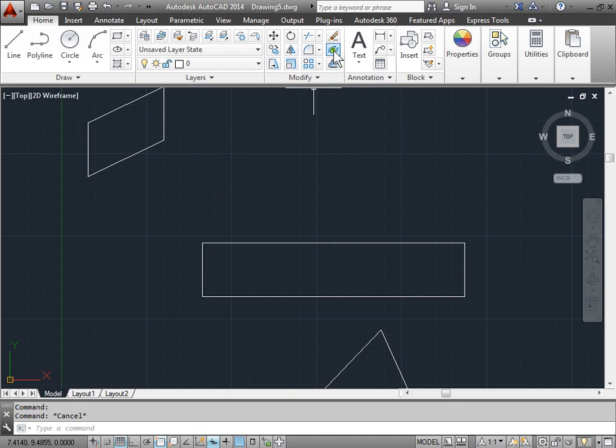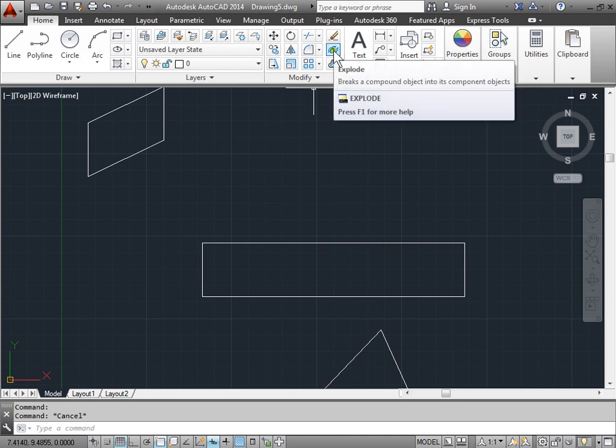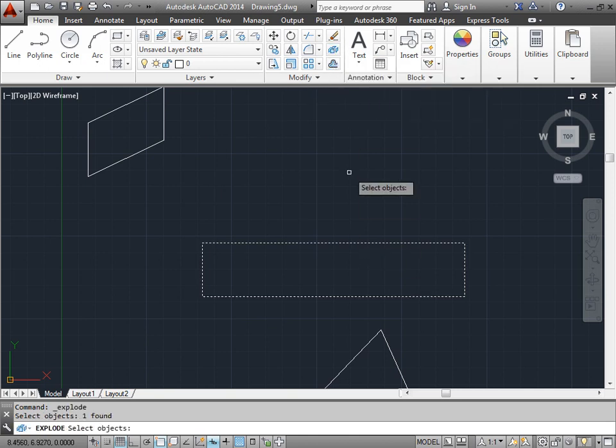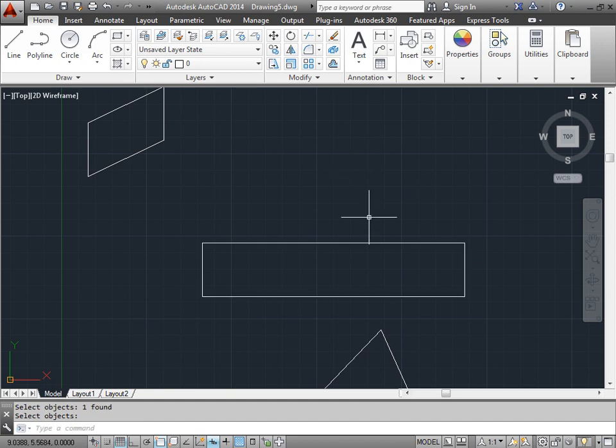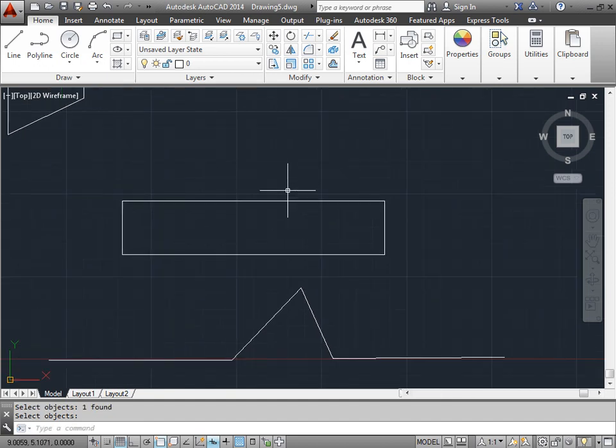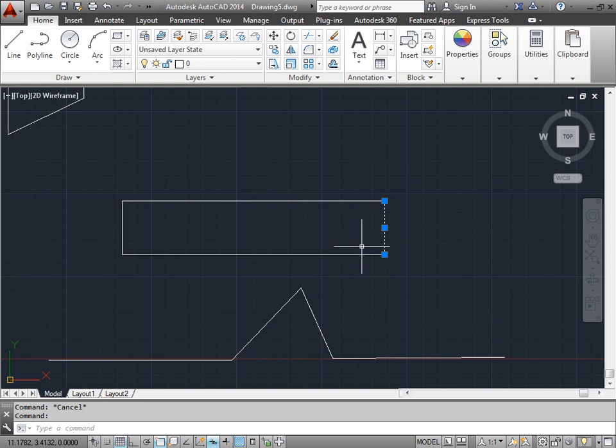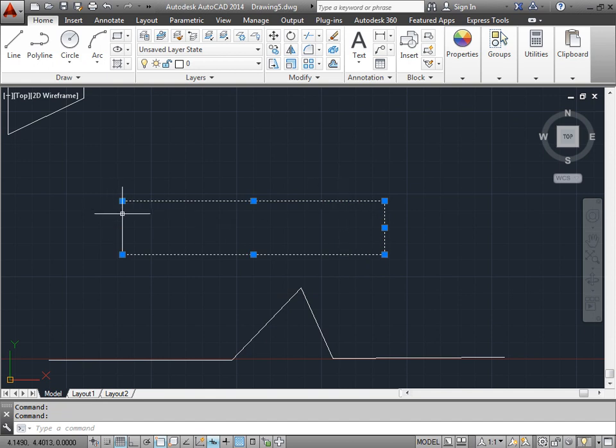So let's go ahead and use this explode command, which we haven't covered just yet, so don't worry about it. I'll select this object here, press Enter. And now if I select this object here, you see the rectangle is no longer one object. It's broken into four pieces.